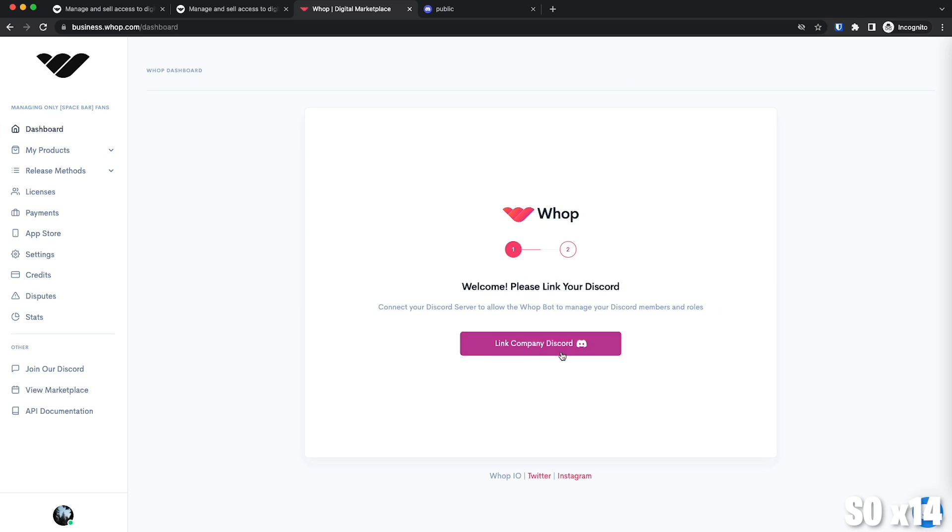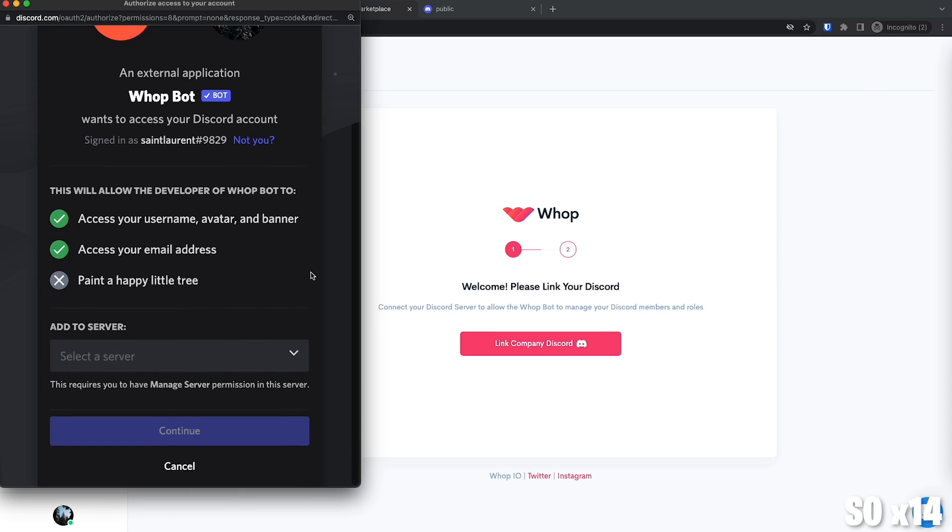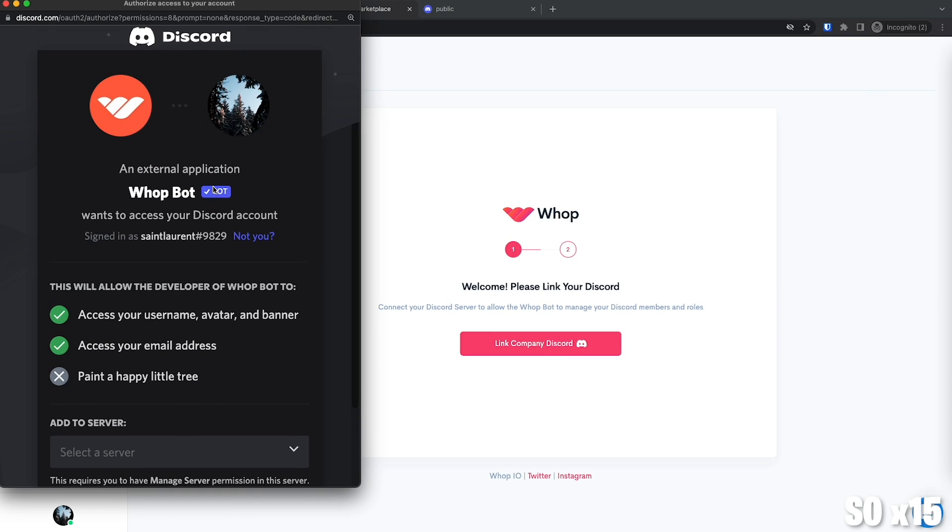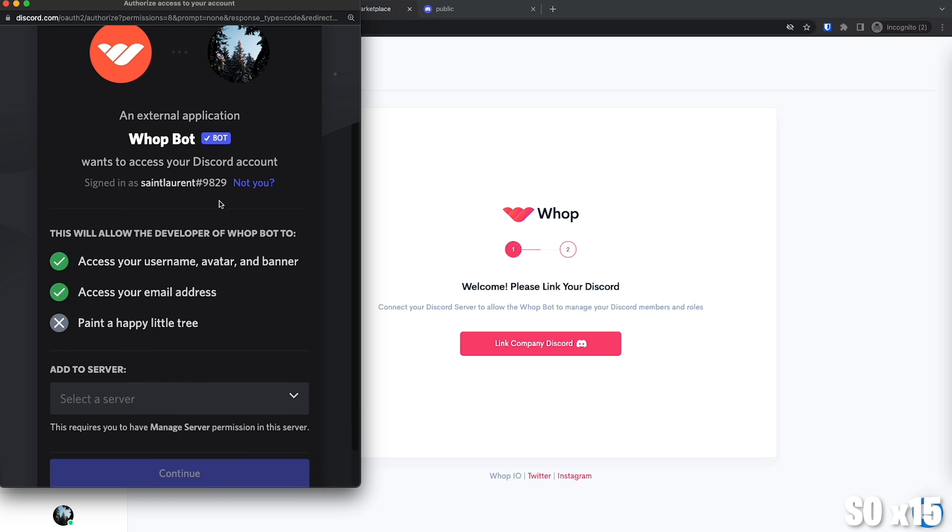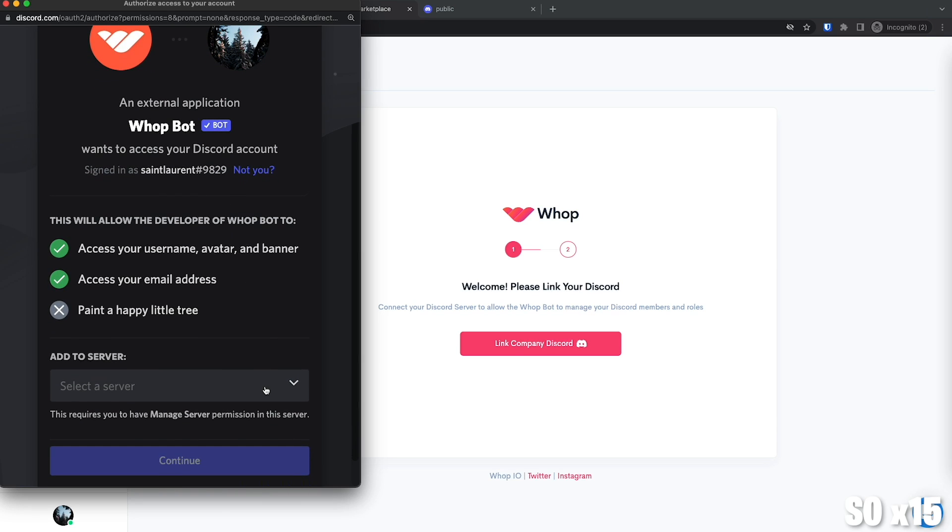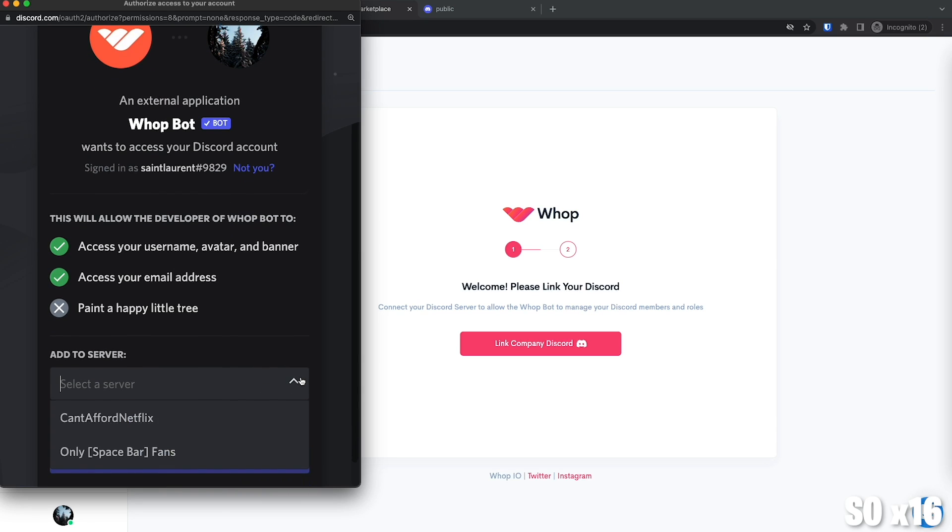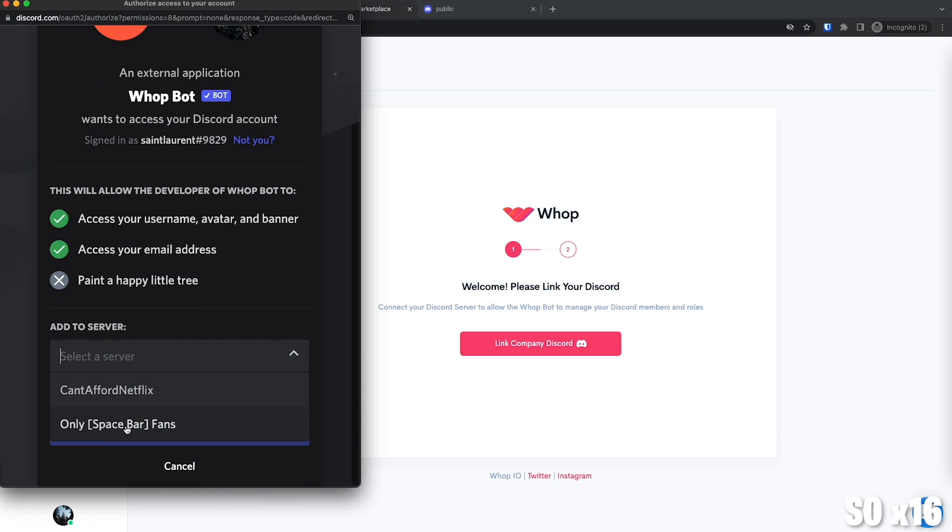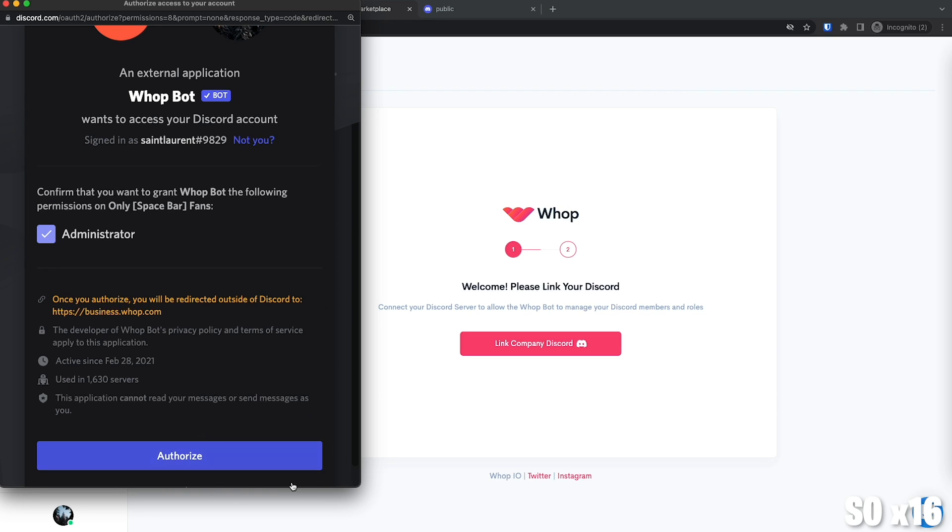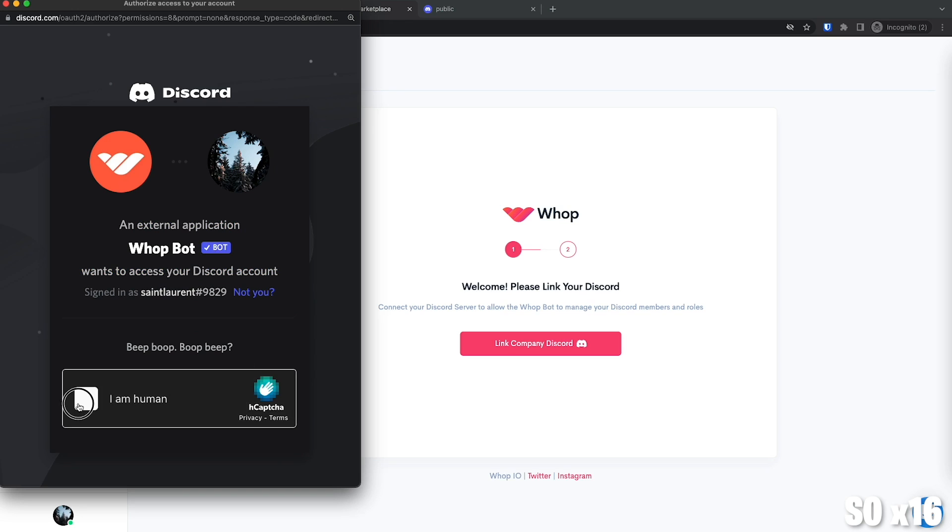Then you will be asked to link your company to Discord. So basically, you're just adding a bot to do all the automation stuff for you on your Discord server. So we're going to select our server, SpacebarFans. Continue. Administrator. That's fine. Authorize. Boom.